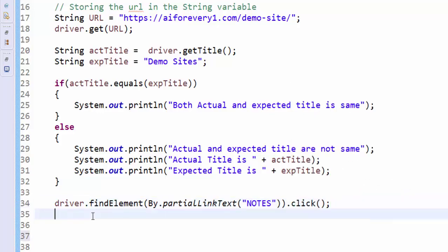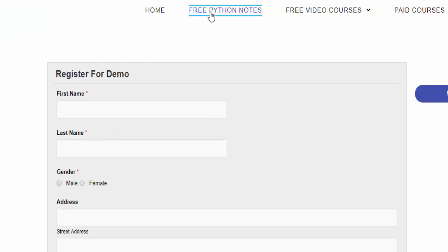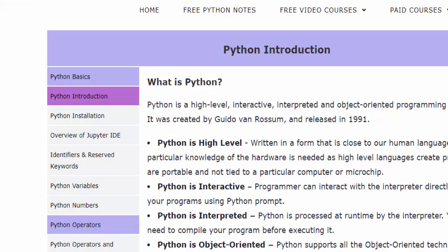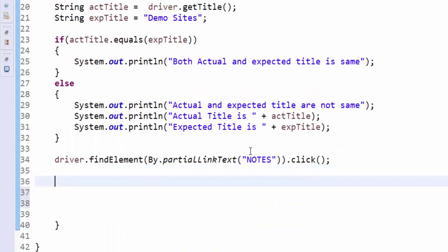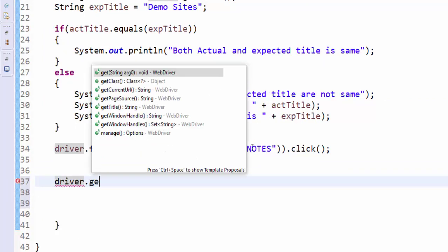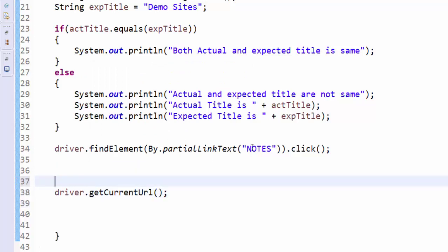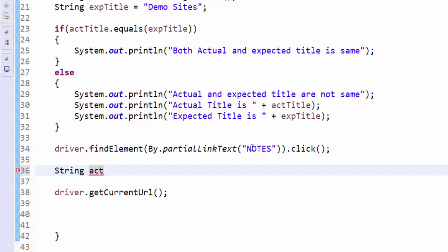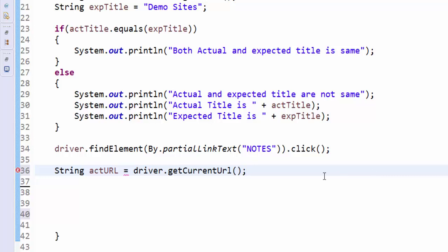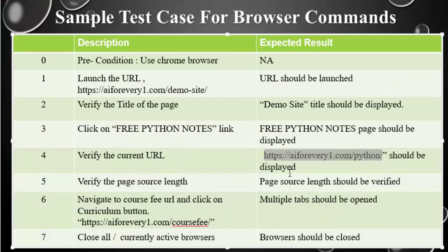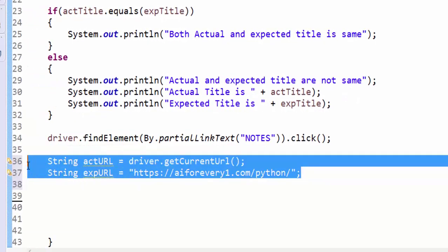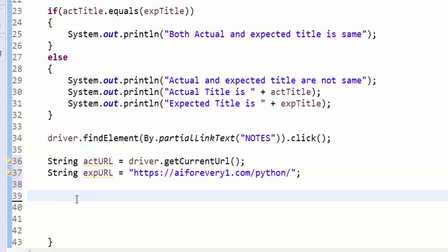This code will click on this particular link. Now, I want to verify this URL. For that, we know very well, driver.getCurrentURL. This will retrieve the current URL. For verification purpose, we have to store it into a variable. So string data type, it is actual URL, then copy, paste it here. In order to verify it, we need the expected URL. We will take from the requirement from the test case. Now both these URLs should be same.